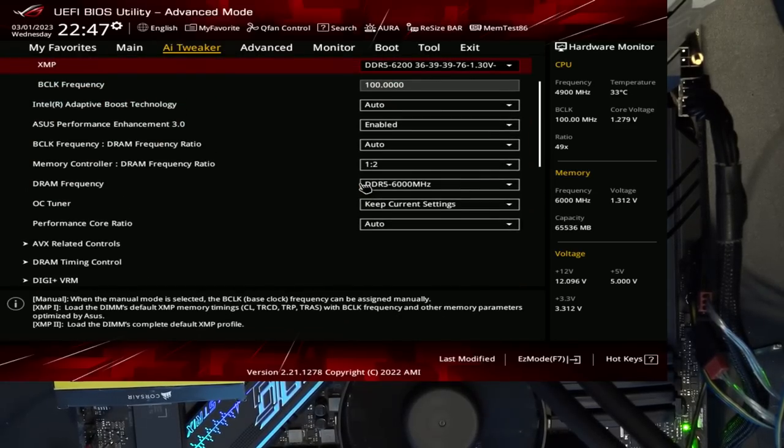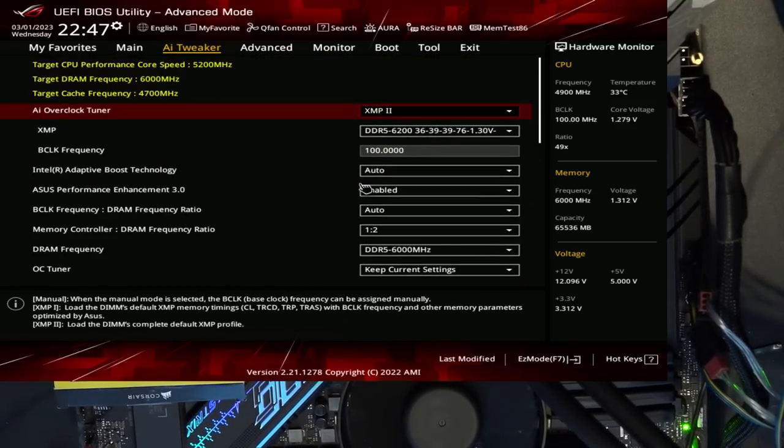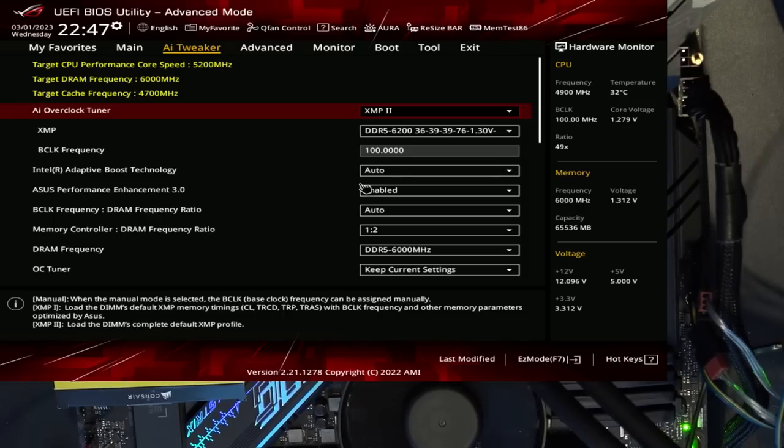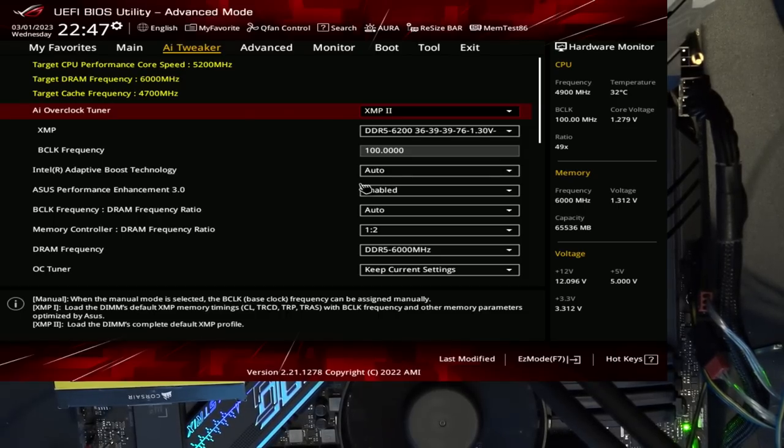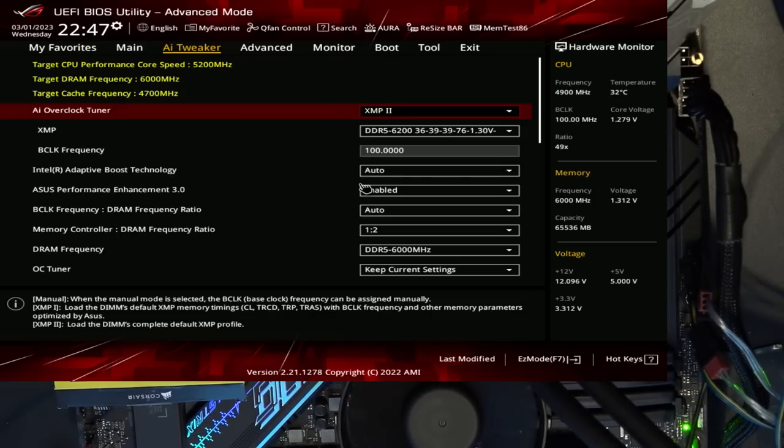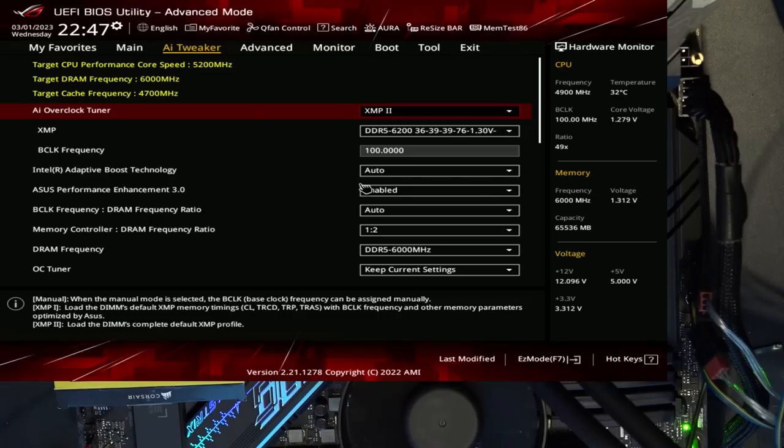That's it. There's really not much to it. This is literally the exact same memory settings that I was running on the Maximus Z690 formula, except with tighter tertiary timings. Same voltages, same everything, except for the tertiary timings, which are slightly tighter than what I had on the formula. And so that's kind of that.